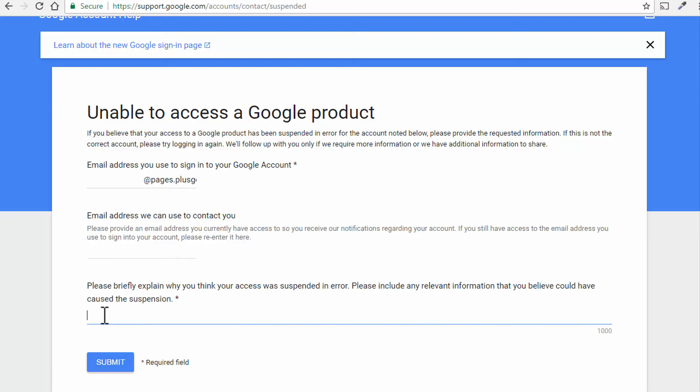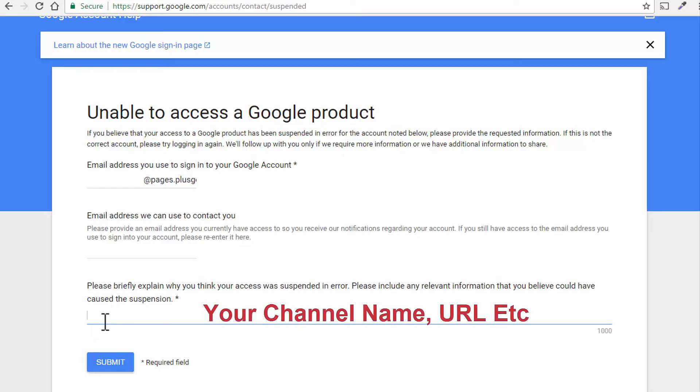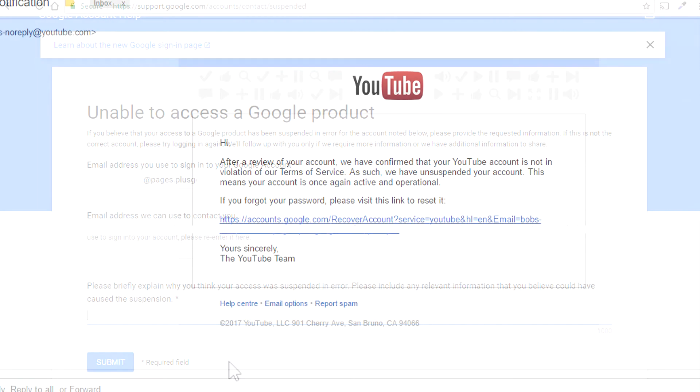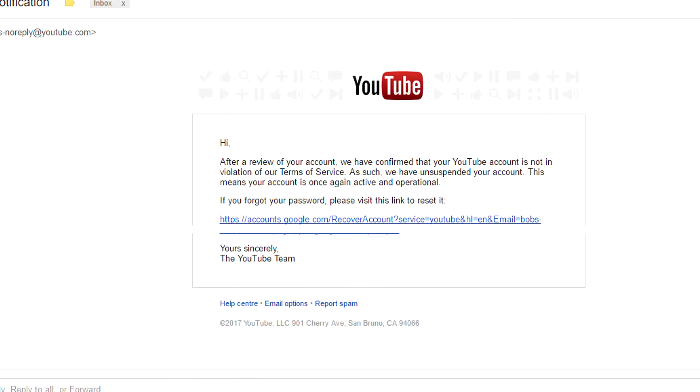And here you can briefly explain why you think your YouTube access has been suspended in error and you can include all relevant information if you think there has to be something included in it. And you click submit and hopefully you'll get an email back from YouTube saying that they have reinstated your account.